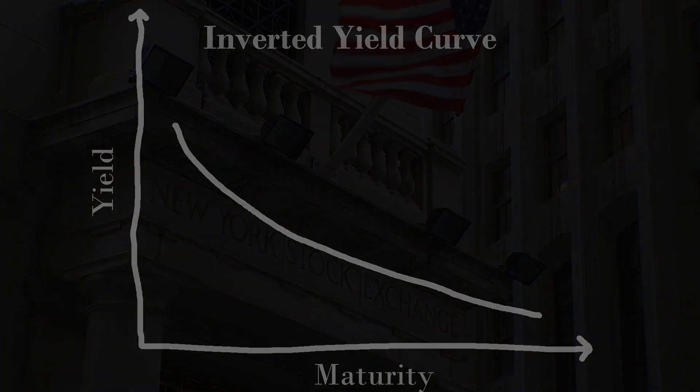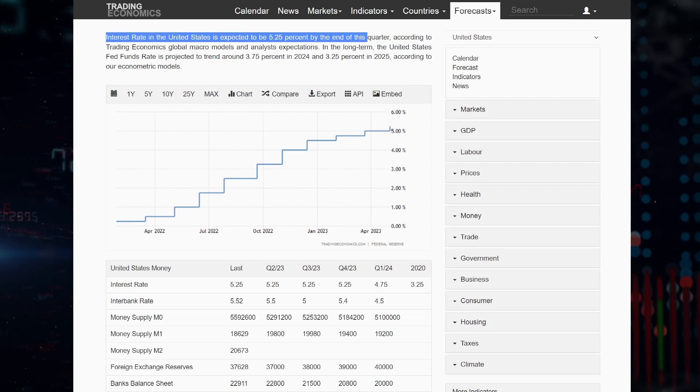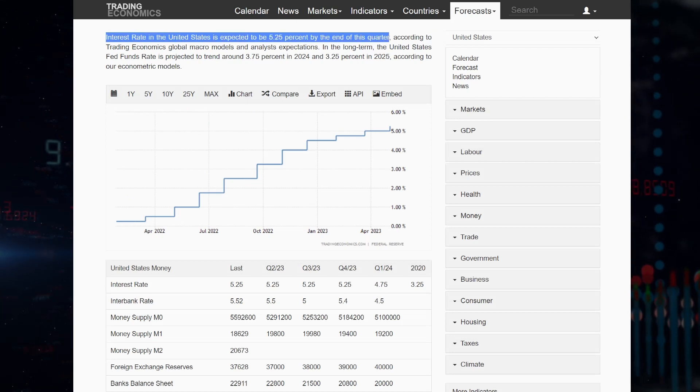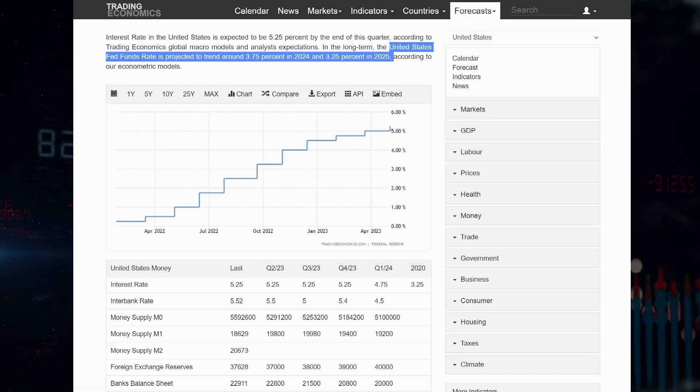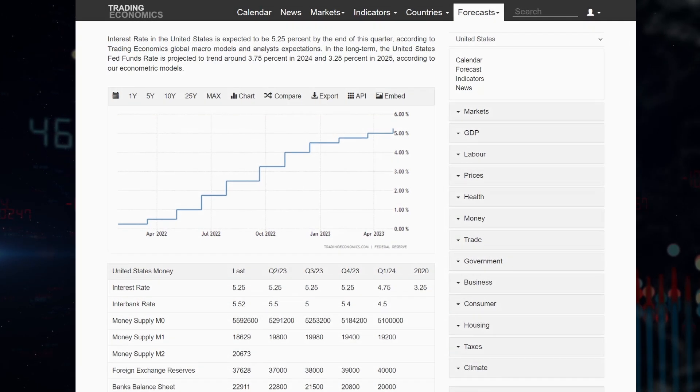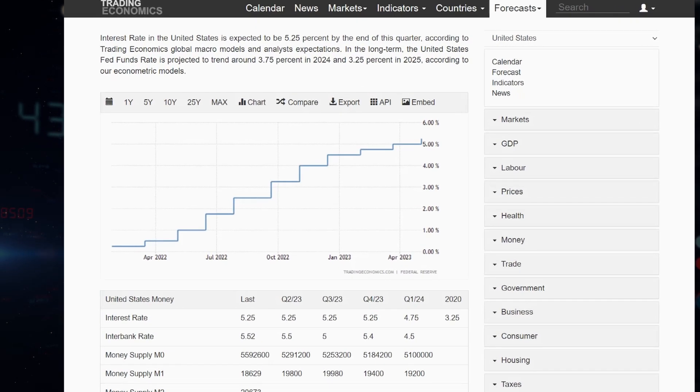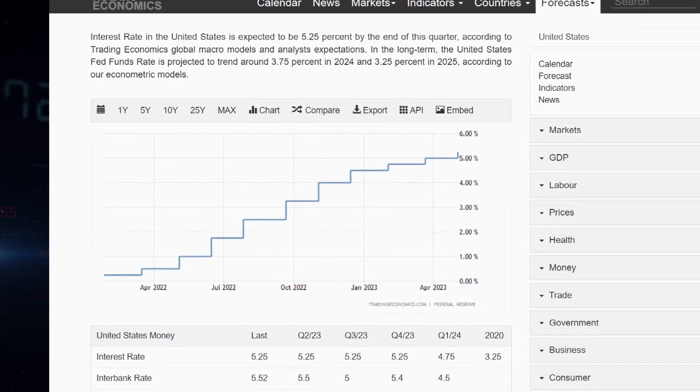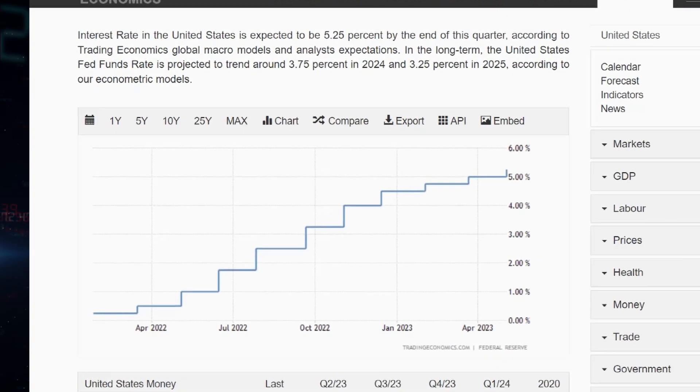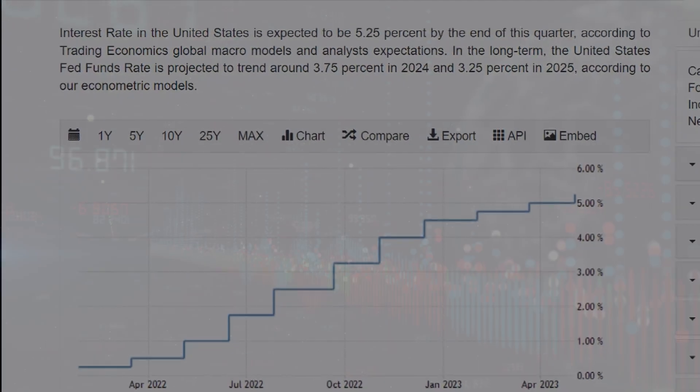An inverted yield curve occurs when the rate of return demanded by investors is higher for short-term maturities than for long-term maturities. In this case, it would be a downward sloping line like the one you see on the screen now. The reason for this inversion is due to interest rate expectations. When interest rates are expected to go down in the future, we will see higher interest rates now than further out on these different treasury bonds. The current interest rate is about 5.25%, and models show it is expected to drop to about 3.25% by 2025.